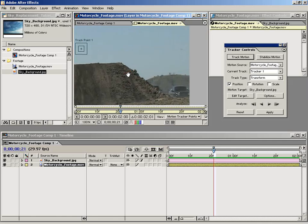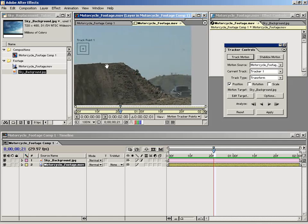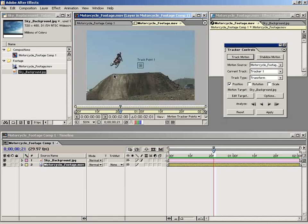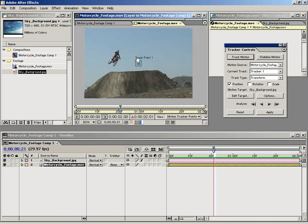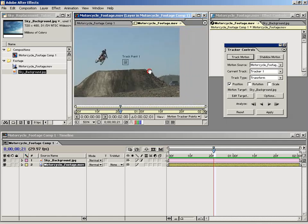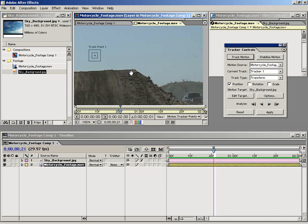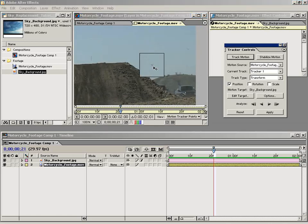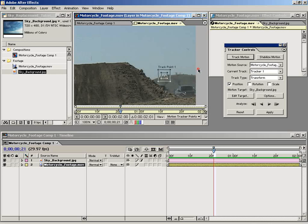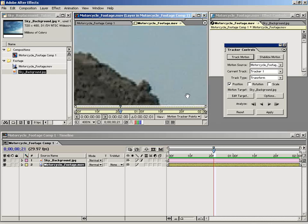I want to grab this track point and bring it over to this little piece of mountain. I think that looks like a pretty good track point.